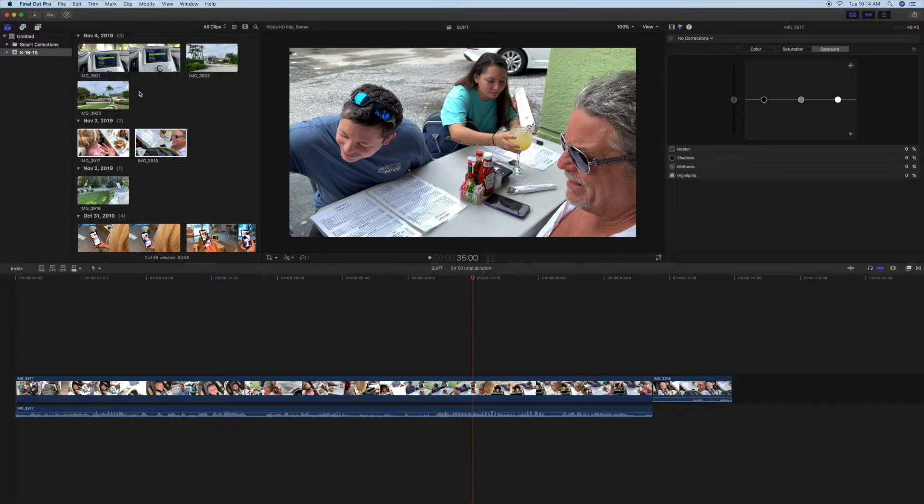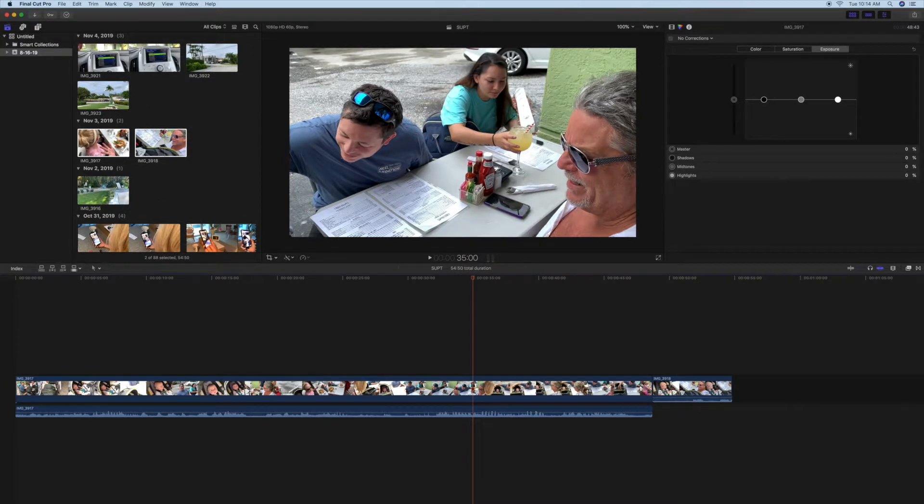And what happens is that the audio drops underneath the clip. So what you've done is essentially you've pulled your audio out of this.